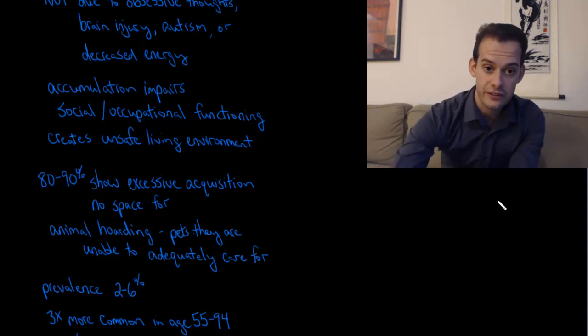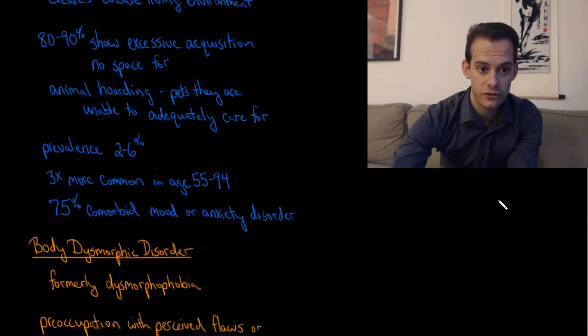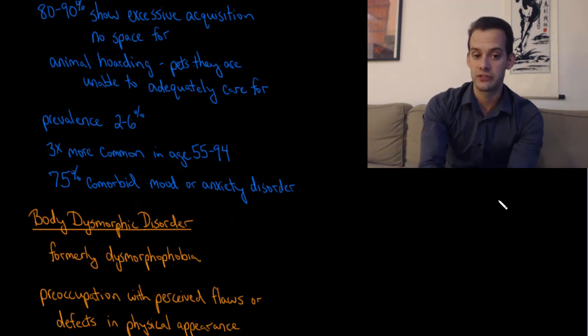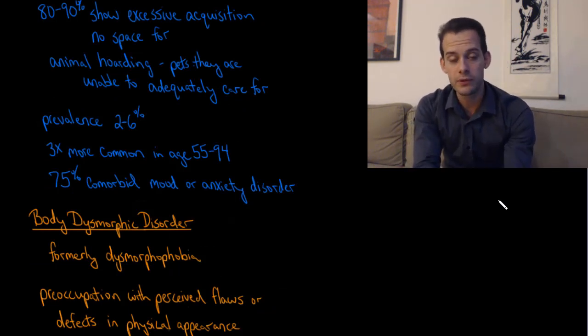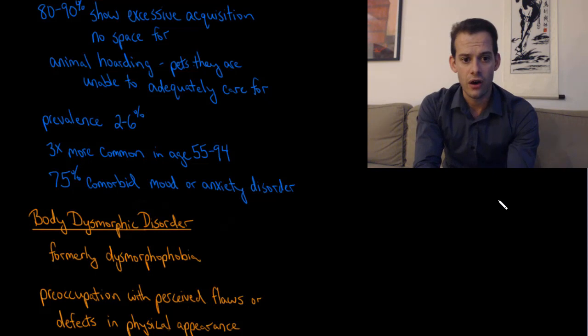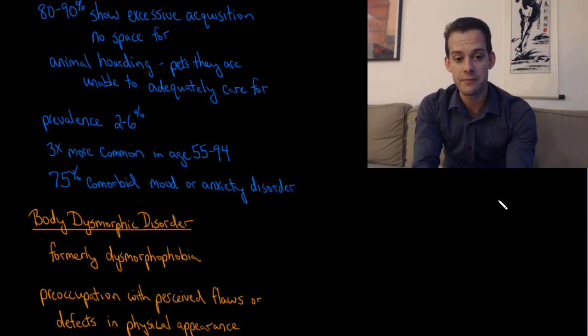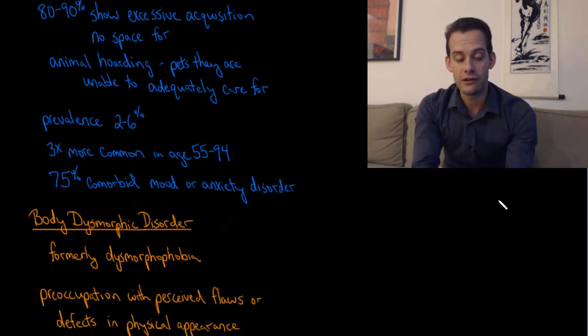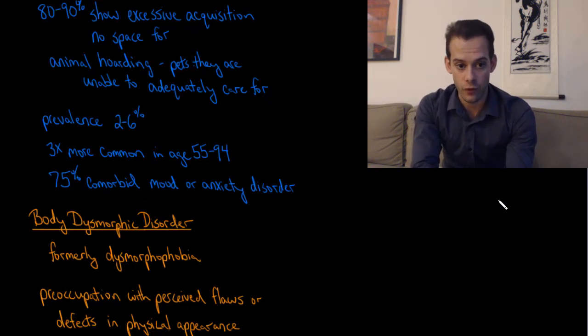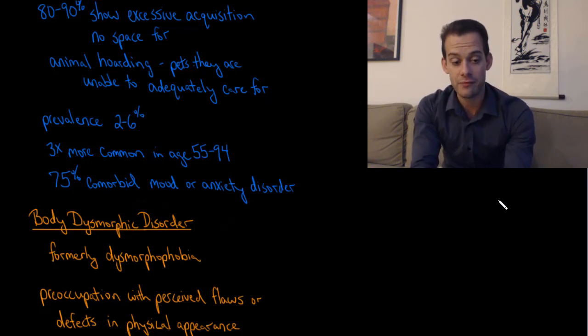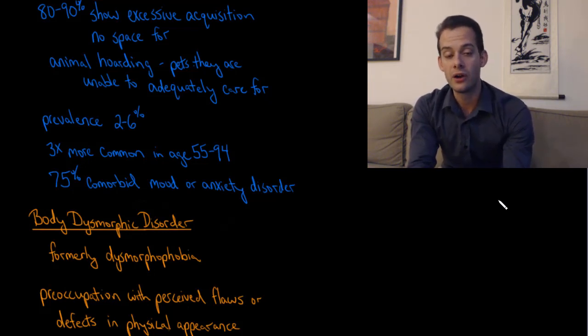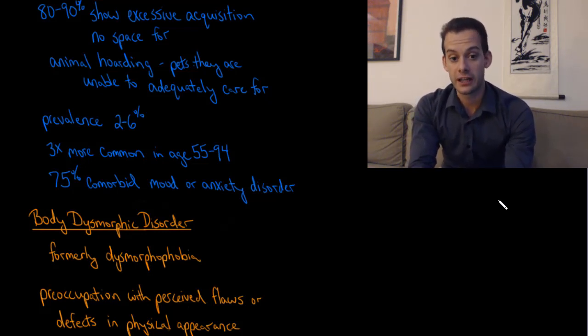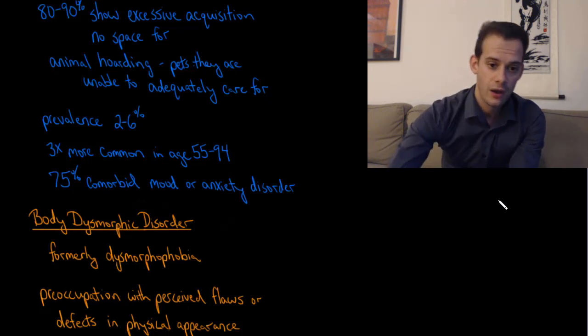The estimated prevalence for hoarding disorder is about 2 to 6%. It's roughly equal between males and females, although it's much more common in older populations. It's three times more common in people in the age range of 55 to 94. And in 75% of cases of hoarding disorder, we see that it's comorbid with a mood disorder like depression or an anxiety disorder.